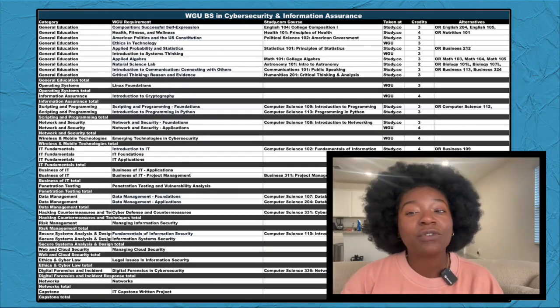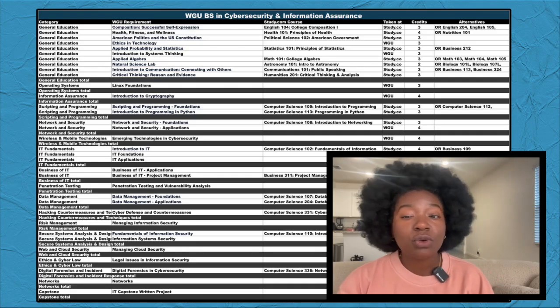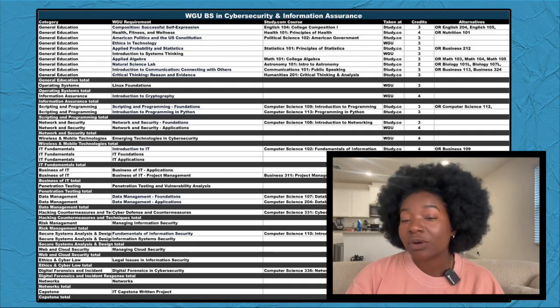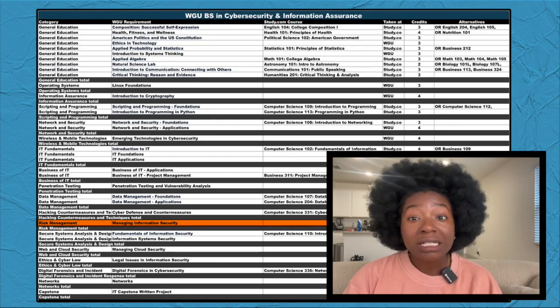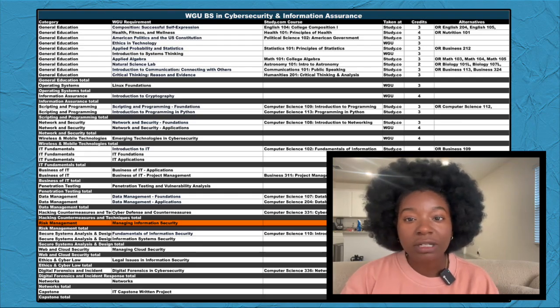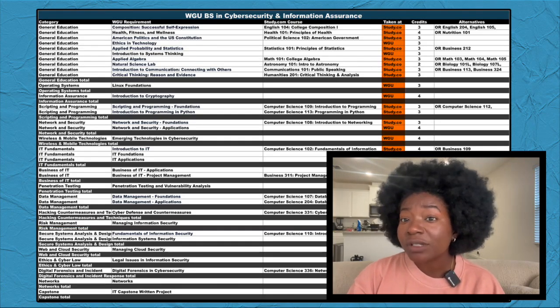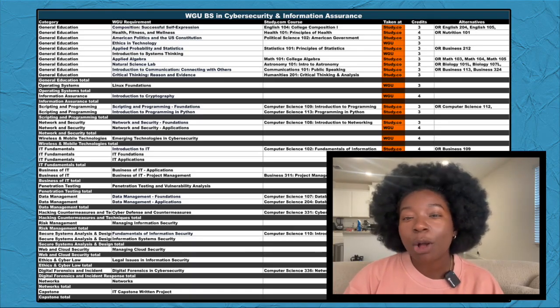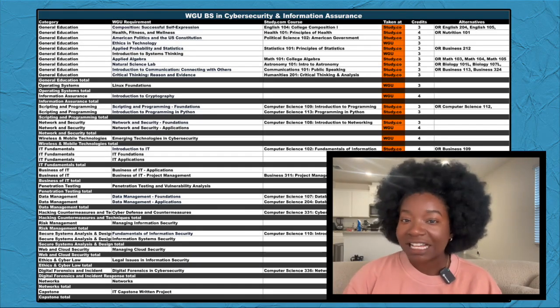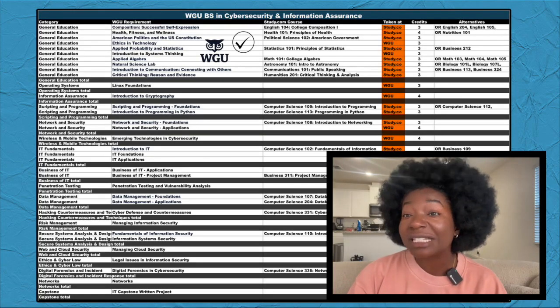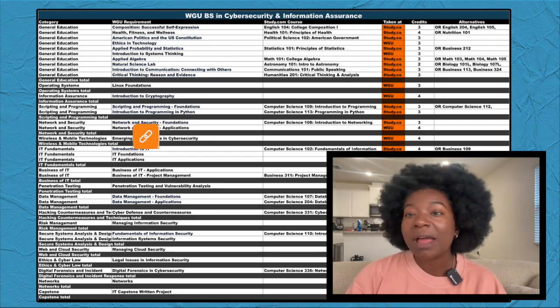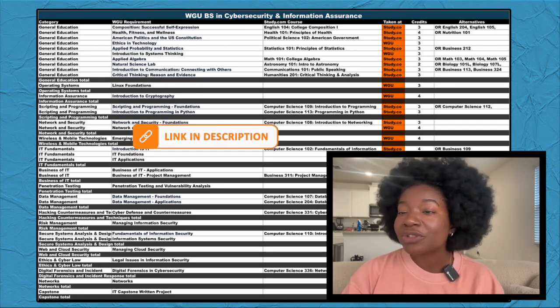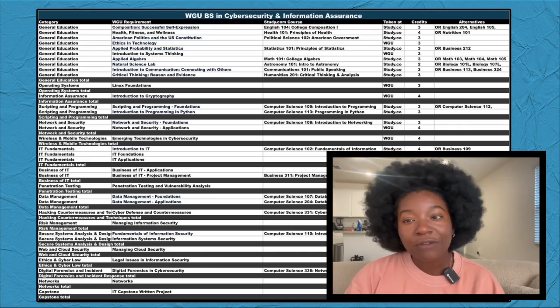You can see that I've grouped these courses by the degree requirements. WGU courses are split into categories like general education, scripting and programming, risk management, and more to help you know which courses count for what part of the program requirements. You also see quite a few Study.com courses listed next to WGU's. Over 200 Study.com courses are approved for college credit transfer. That said, the courses listed in this map have been approved by WGU for these specific requirements, but these aren't the only ones you can use. The degree map linked in the description has alternatives if there's any others to choose from. I'll explain why I put each one in its slot as we go.